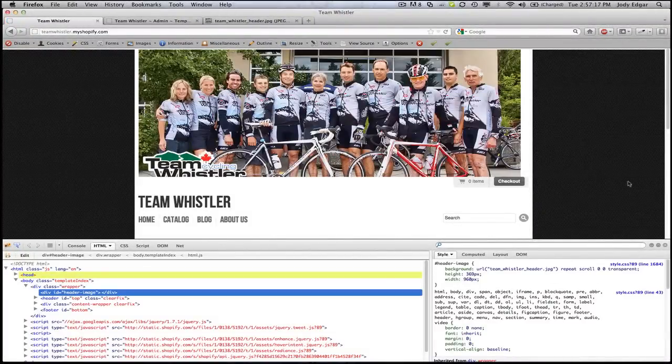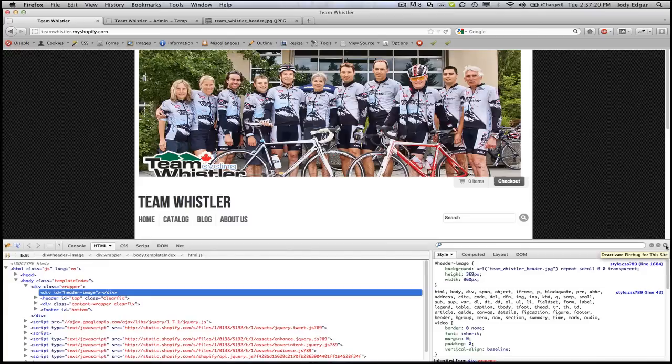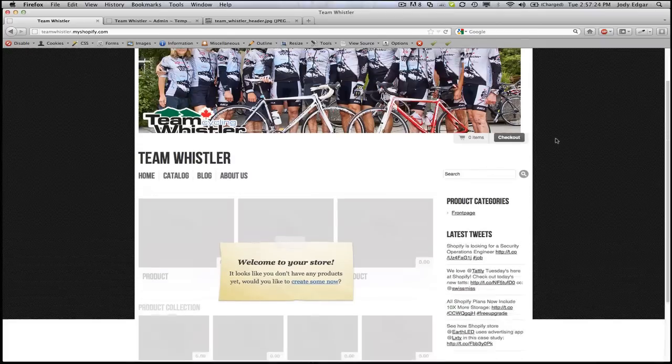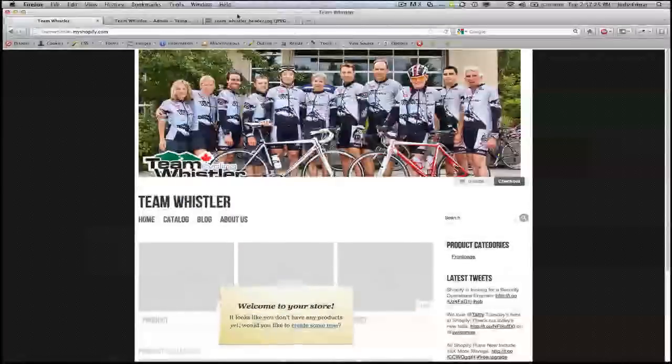And we have our header image. It's not the exact right size right now, I'm going to have to modify the template slightly to allow that, but for the most part of it, we have our new image.